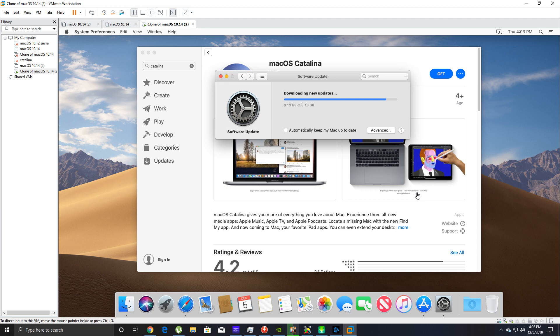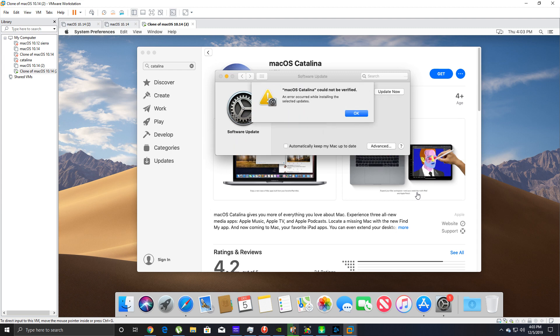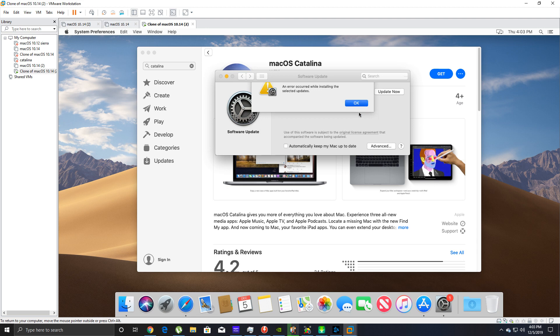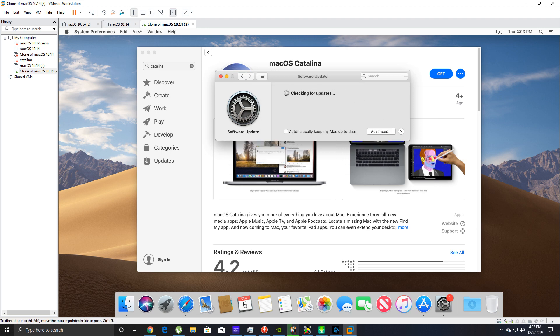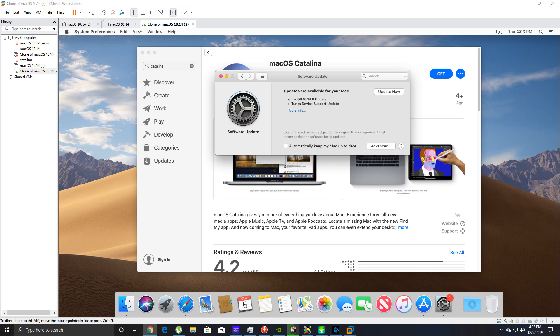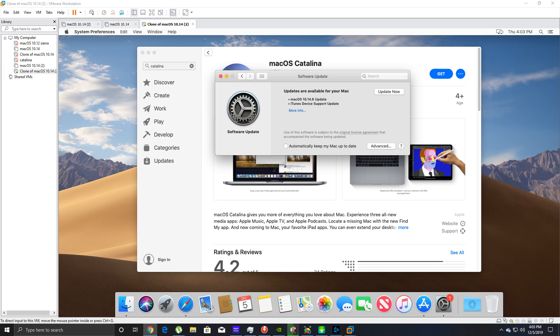I thought it was done because it says 8.13 of 8.13 gigs. There we go, installing update. macOS Catalina could not be verified. Let's see what that means.